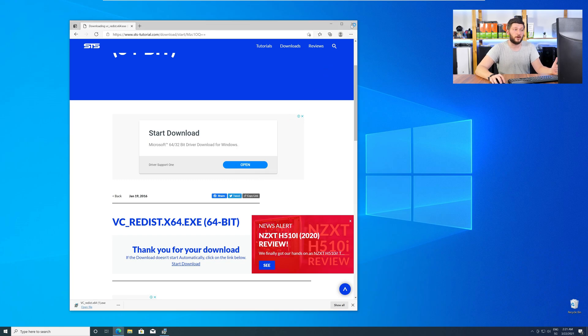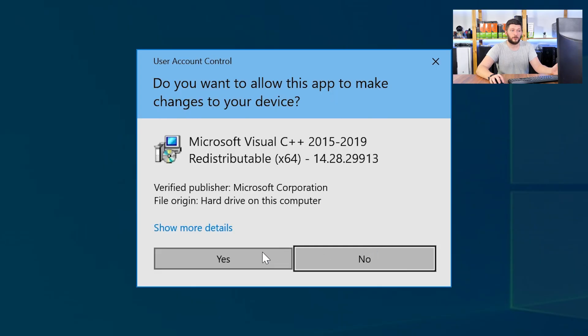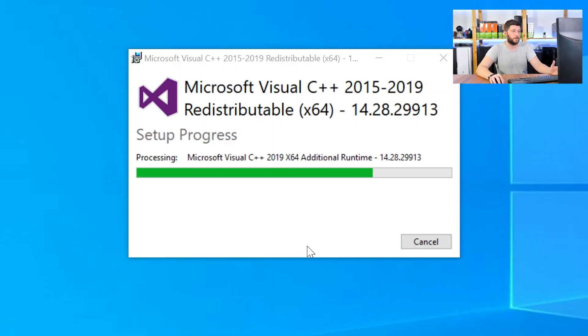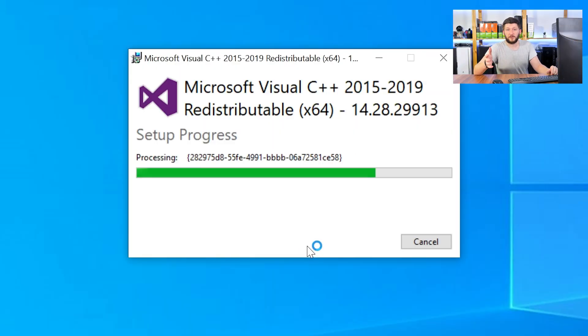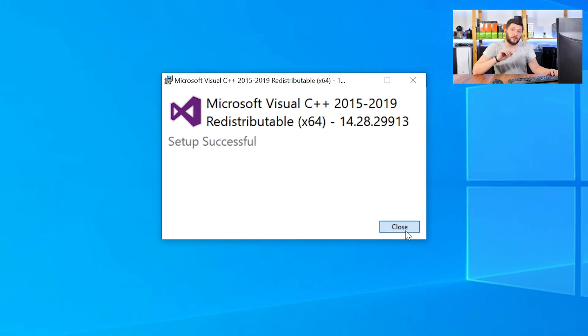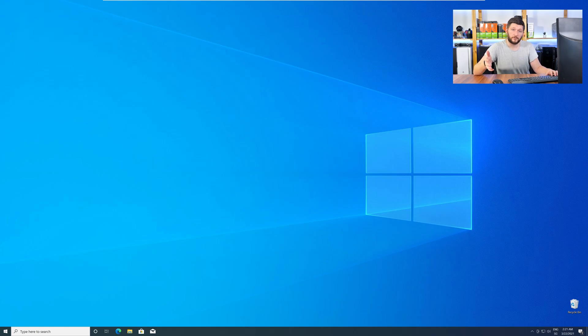Once downloaded, open the installer, check the mark next to I agree, click on install, and wait until the installation is finished. Once everything is done, just like before, restart your PC, and your program should finally start up, and you can use whatever you want to use.